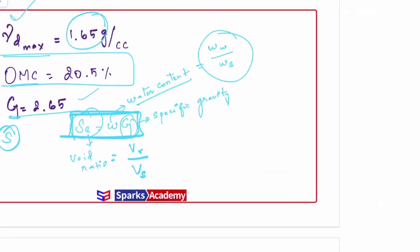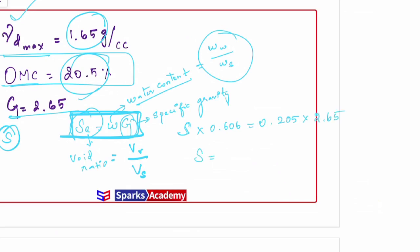Now substituting into Se = wG: e = 0.606, w = 20.5% = 0.205 (convert percentage to decimal), G = 2.65. So S × 0.606 = 0.205 × 2.65. On solving this, we get S = 0.896. So the degree of saturation is 0.896.